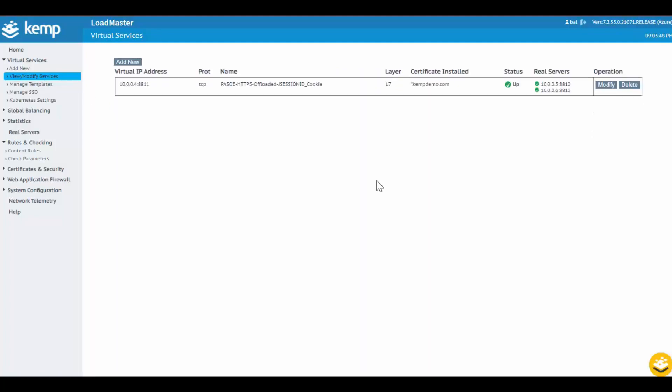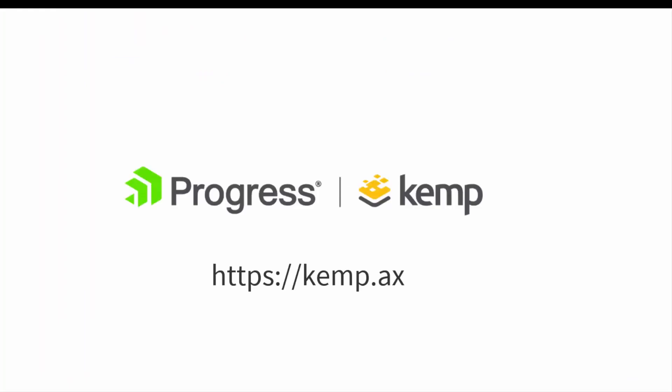Adding Loadmaster to your Progress Application Server for OpenEdge deployment will ensure maximum uptime, additional security, and optimization providing that always-on application experience. For more information, visit us at Kemp.ax. Thanks for watching.